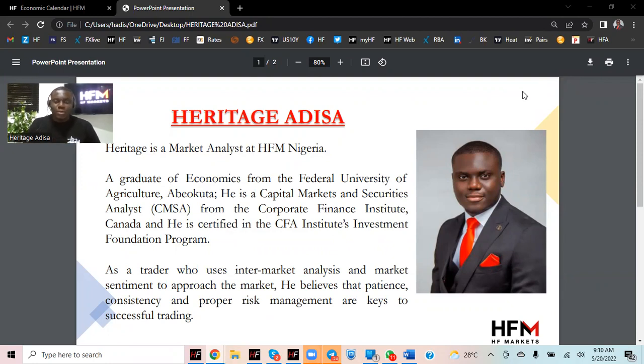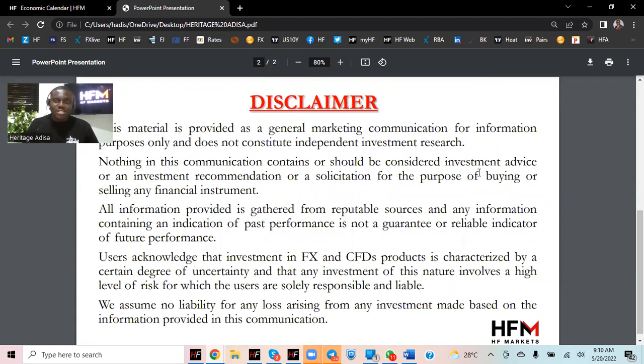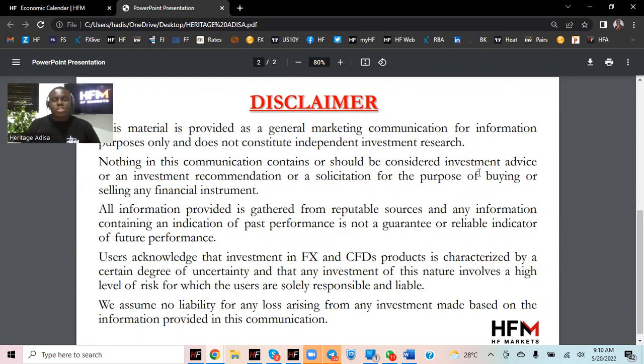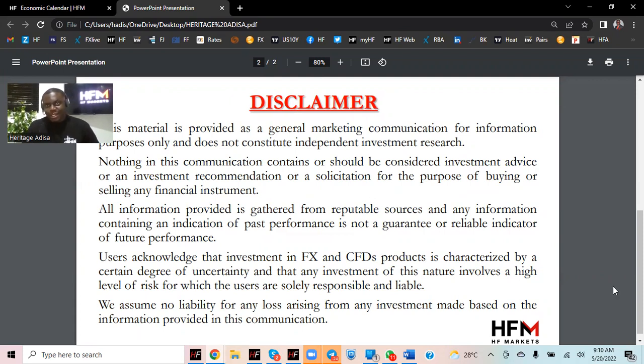But please remember, this is just a communication material. Nothing in this communication contains or should be considered as investment advice or investment recommendation. Users acknowledge that investment in FX and CFD products is characterized by a certain degree of uncertainty, that any investment of this nature involves a high level of risk.